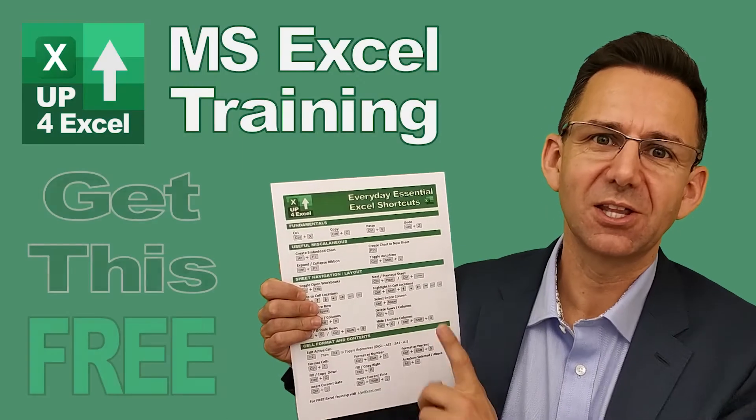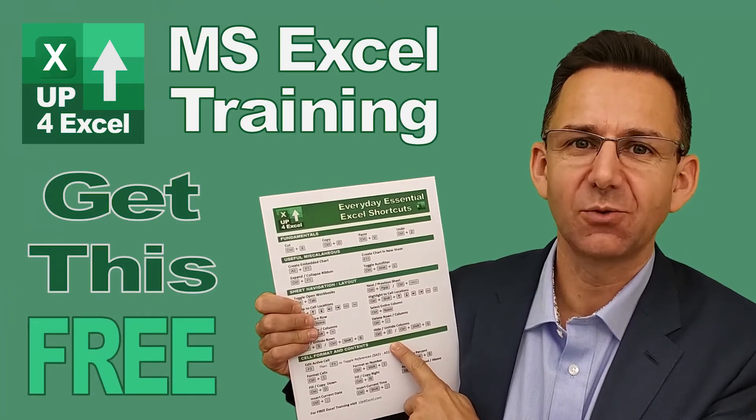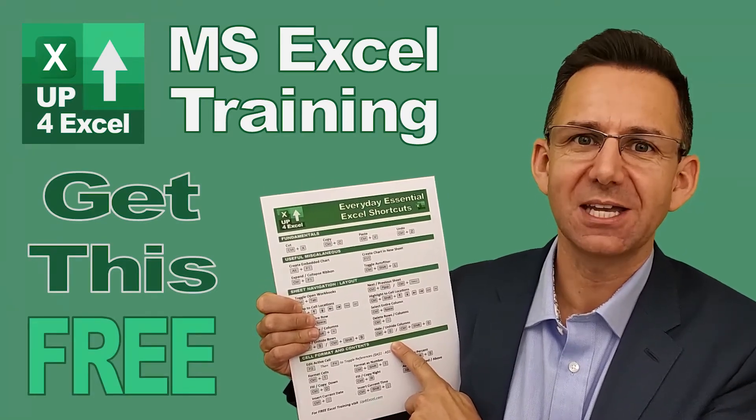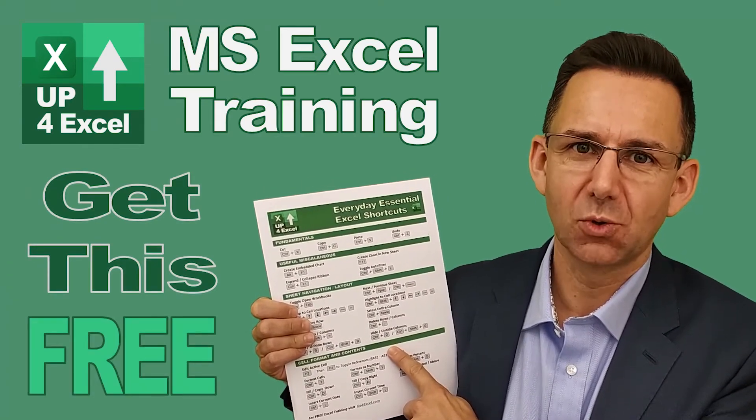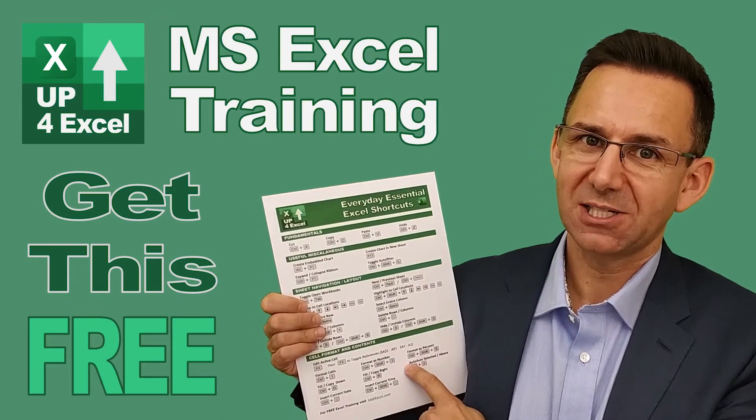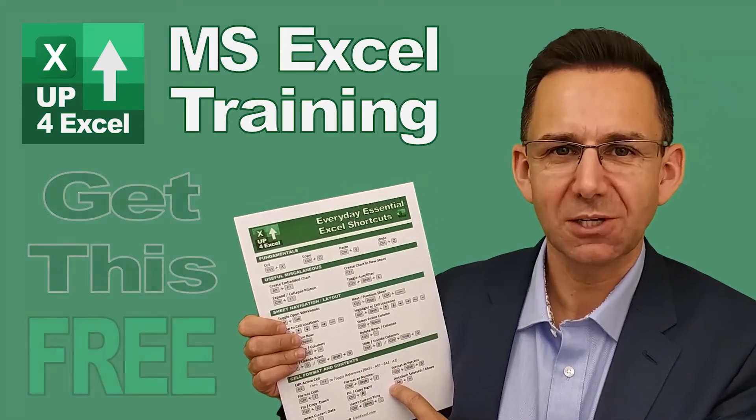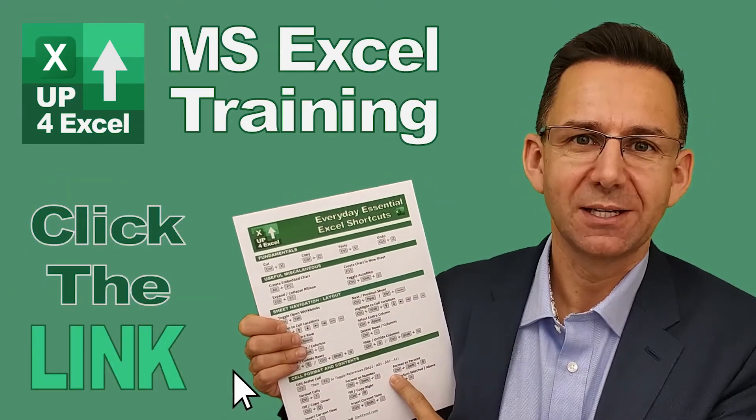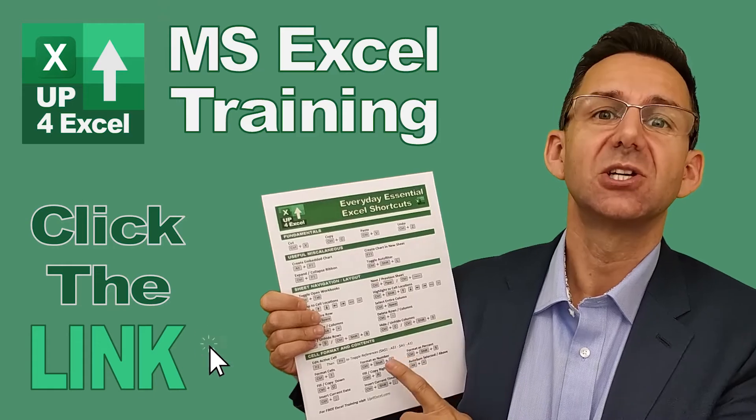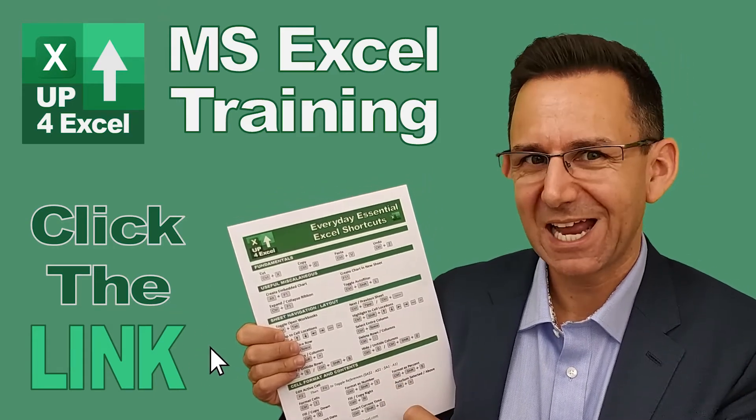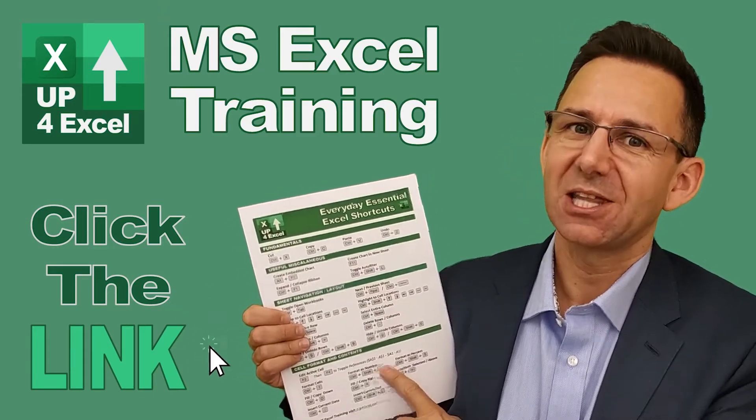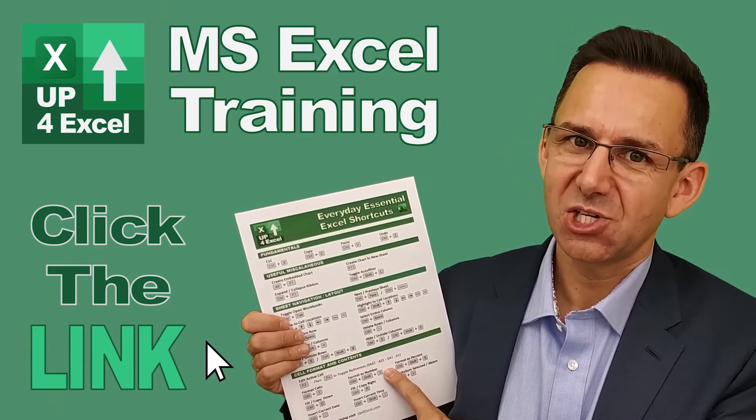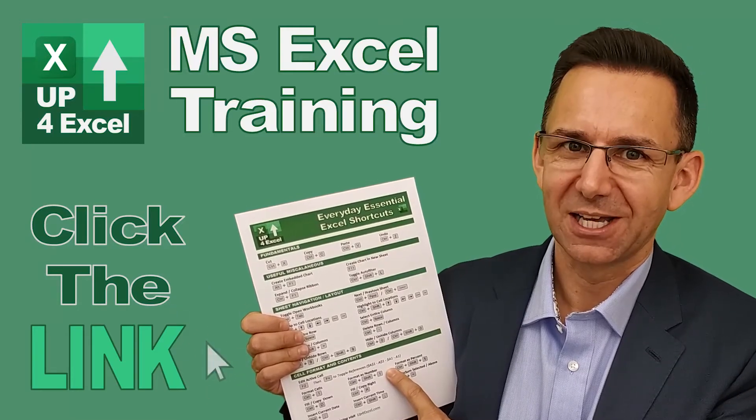I've pulled together this one page cheat sheet of all the everyday essential Excel shortcuts. I'm giving this away today completely free. Just click on the link and I'll send you this straight away. Don't waste any more time in Excel. Get this free cheat sheet right now. Click the link.